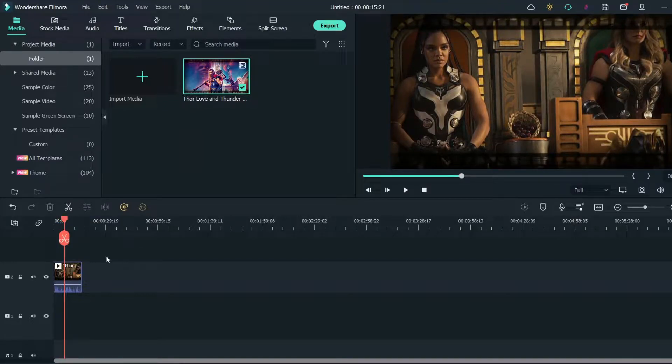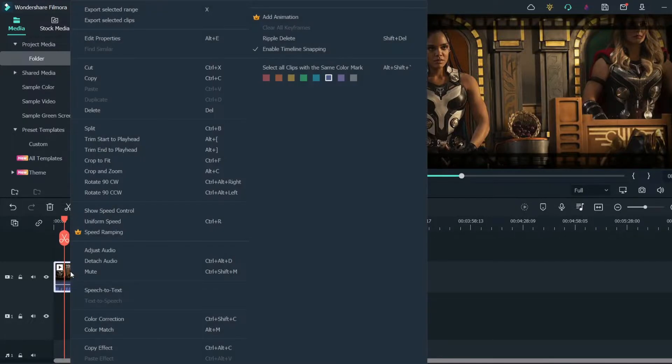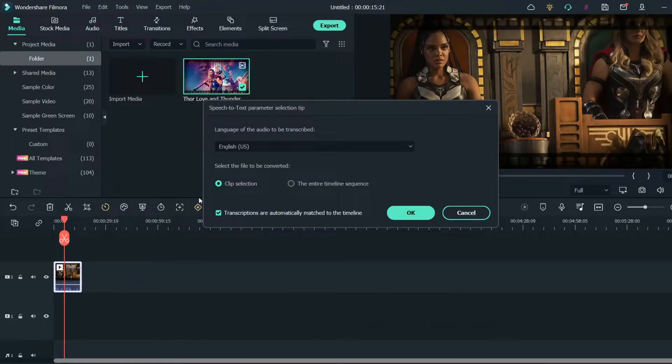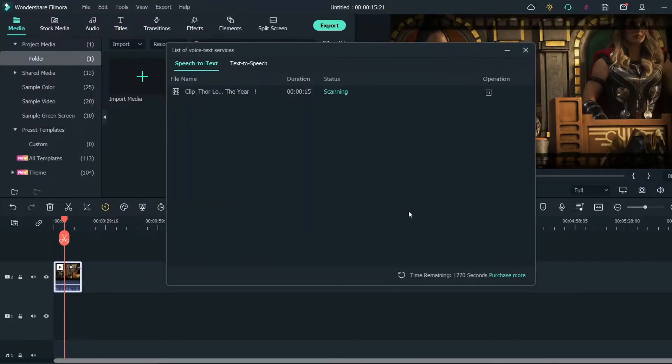Now you have this part. Now right-click on the clip and click on speech to text. You can choose either clip selection or entire timeline sequence. Here I'm choosing clip selection and click OK.